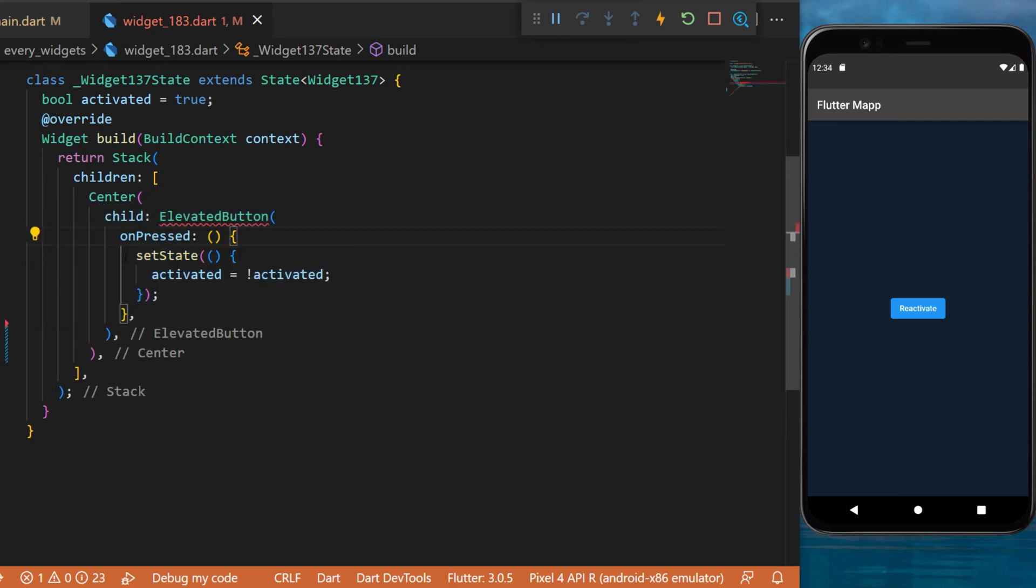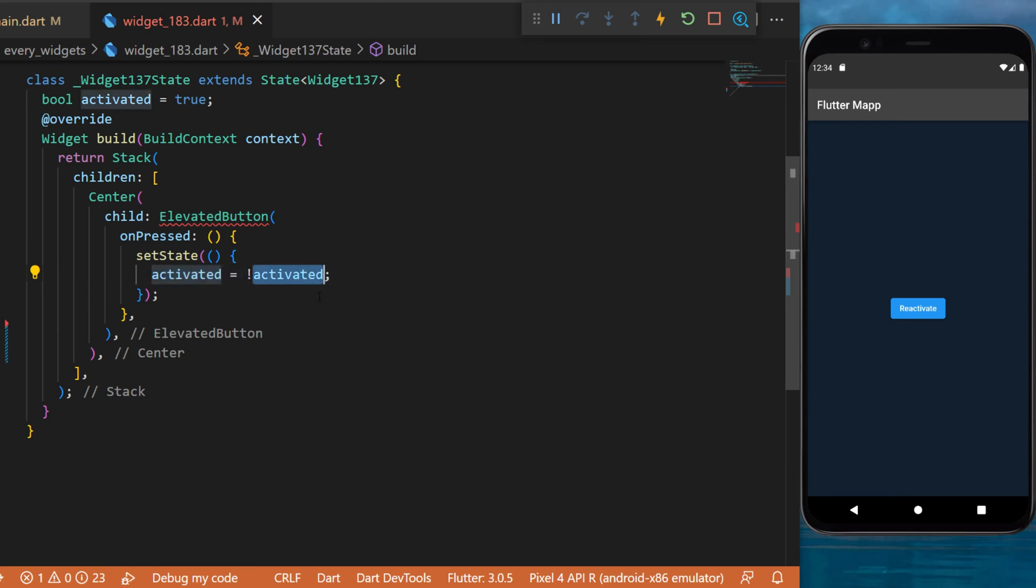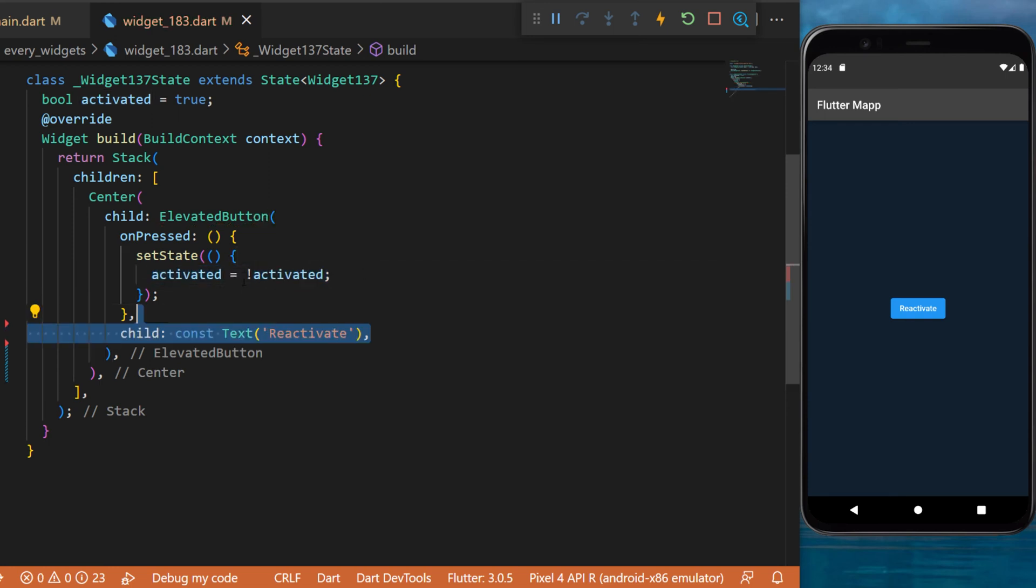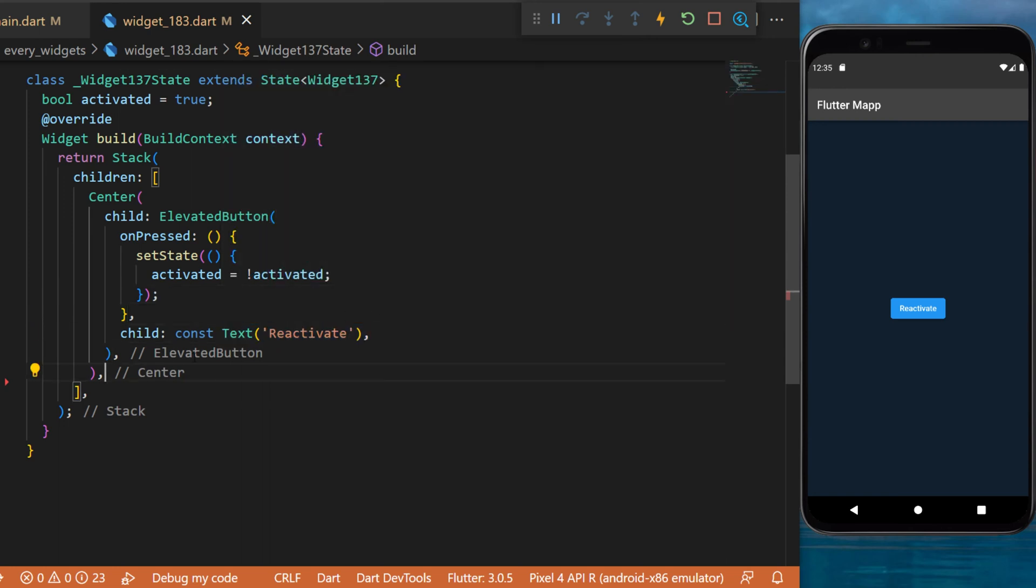The onPress function will trigger the setState which will change the value of the activated boolean. If it's true it will be false; if it's false it will be true. The child of the elevated button is text that says reactivate.